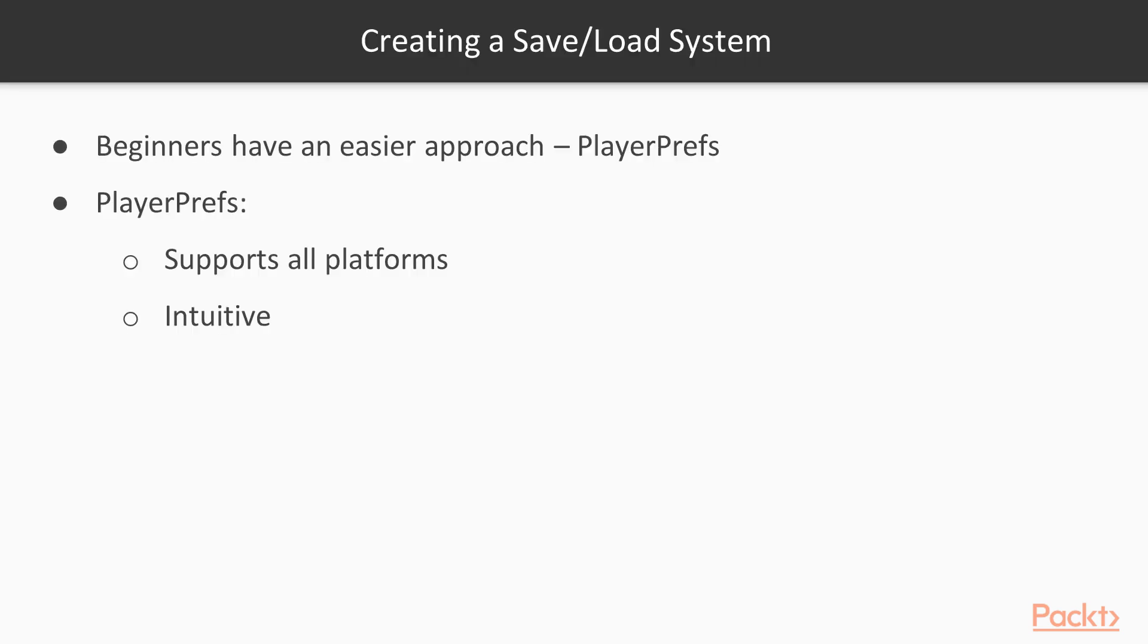However, for beginners, this might not be the easiest approach, since Unity already offers a basic save system called Player Prefs. This system is great because it supports all the platforms, meaning you won't have to change code depending on which platform you're going to ship in. Also, the system is very intuitive. With this said, let's dive into it.